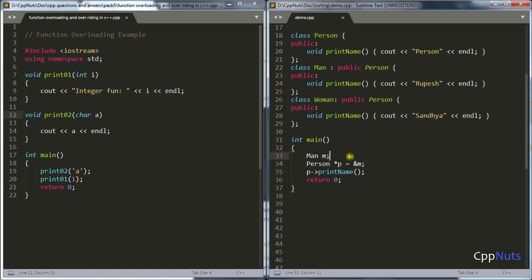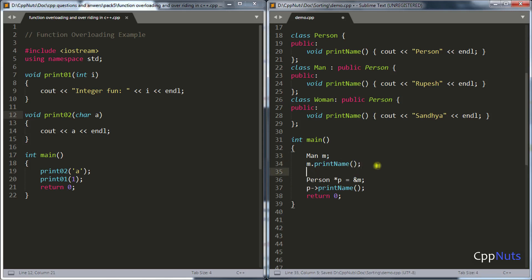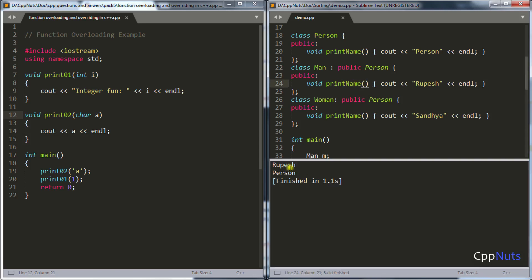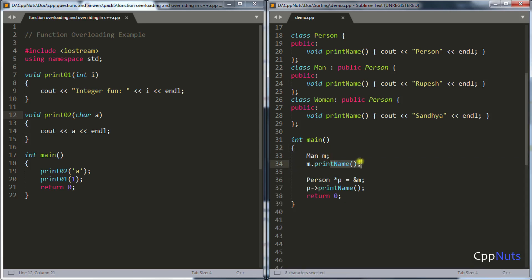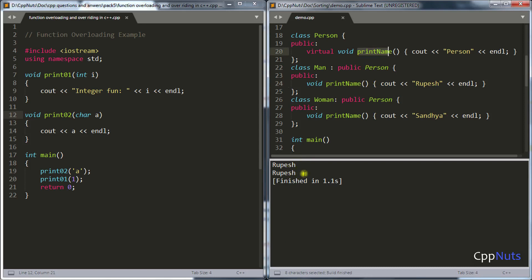Logically, if you call print_name on M directly, it calls Man's own print_name. But through the Person pointer it calls Person's function. This is because we are not using the virtual keyword. If you add the virtual keyword, runtime polymorphism kicks in and the call is resolved at runtime. At runtime, it checks: I am a Person pointer but I am holding a Man object, so I should call Man's function. When compiled with virtual, in both cases it correctly calls Rupesh's print_name.